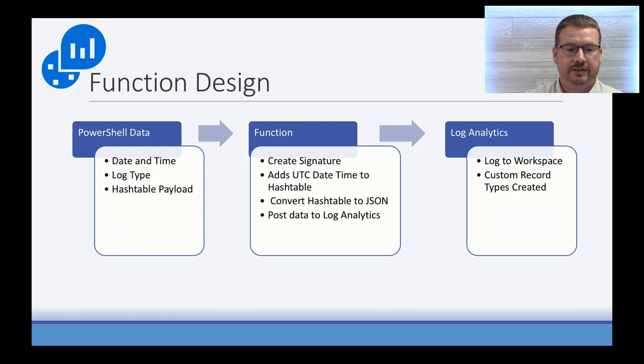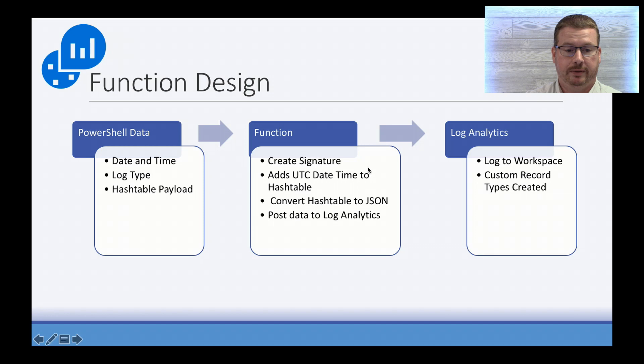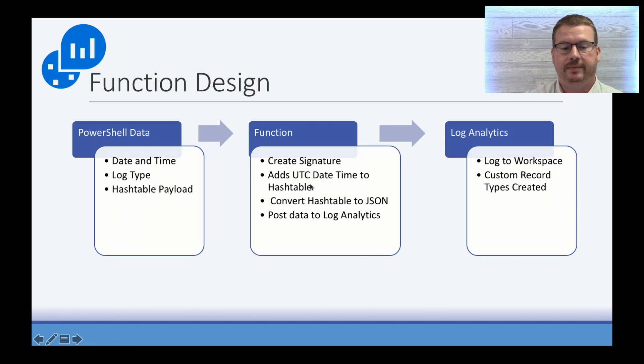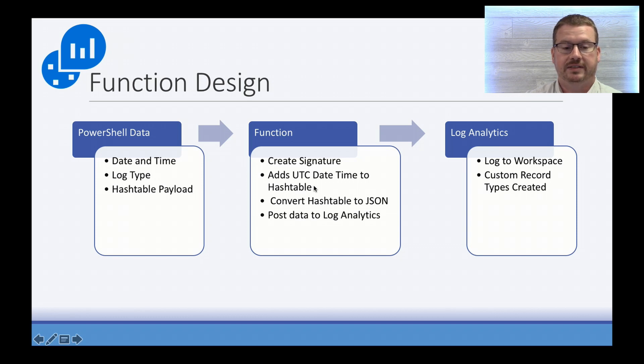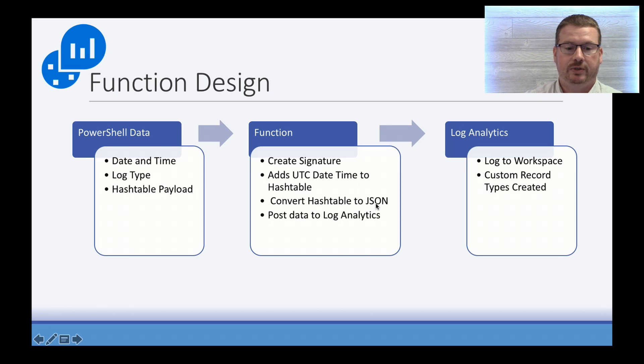So the function is going to take those three pieces. It's going to create a signature. The create signature is from code from the Microsoft example. It's going to look at the time stamp that was given to it. If it's not UTC, it will convert it to UTC, and it's going to add the time to the hash table. And then it's going to convert that hash table to JSON and then post that data to Log Analytics.